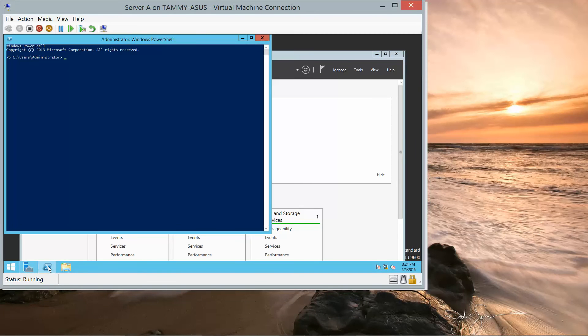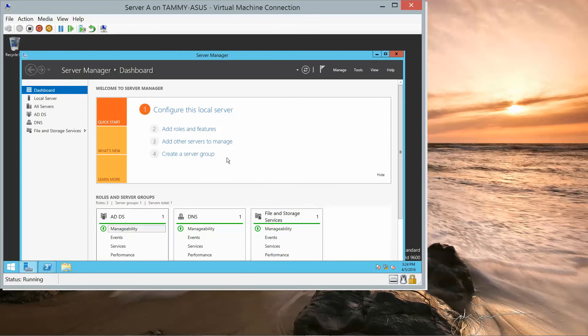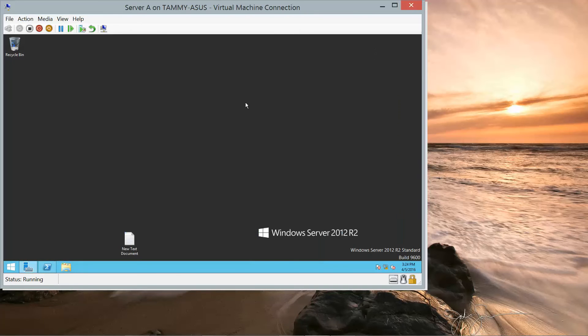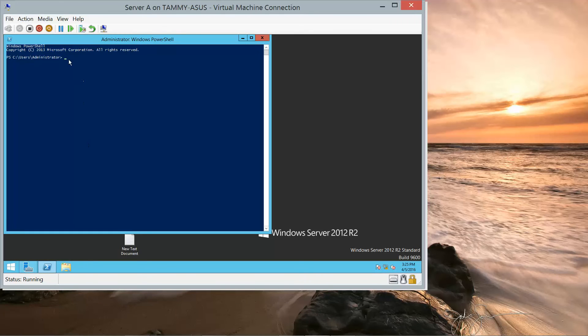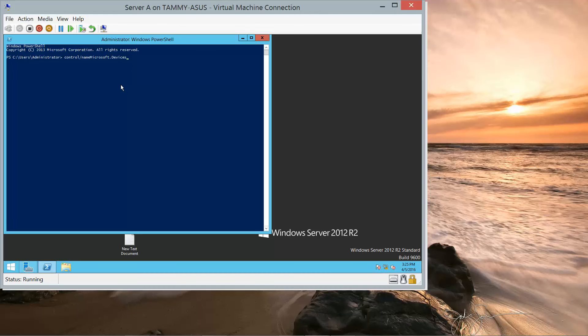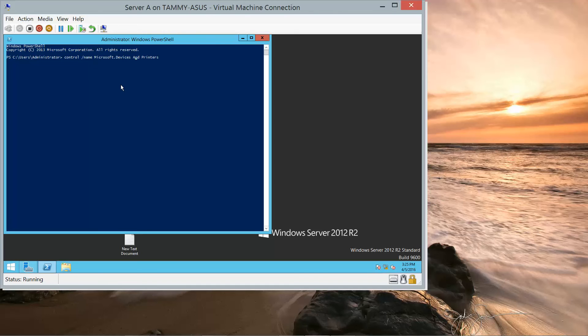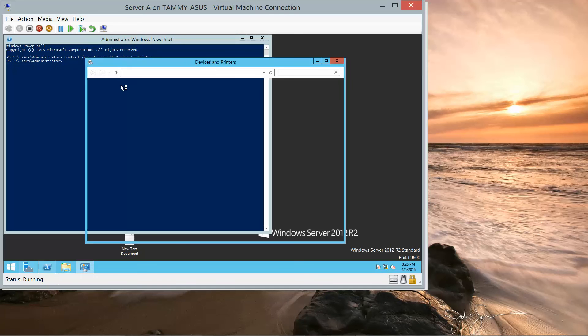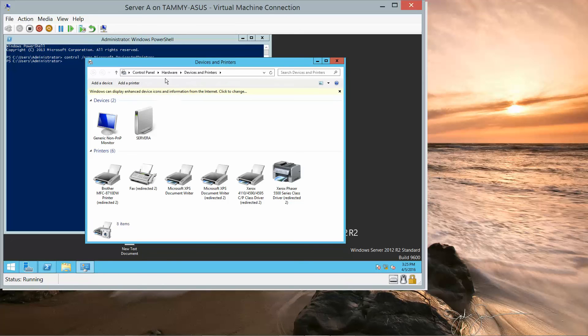We're going to go into PowerShell. And at the PowerShell prompt, we are going to type in control /name Microsoft.devicesandprinters.